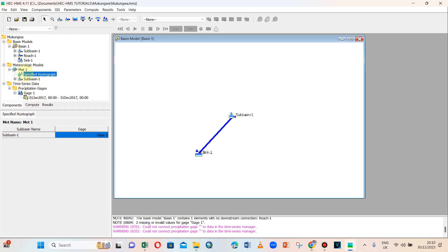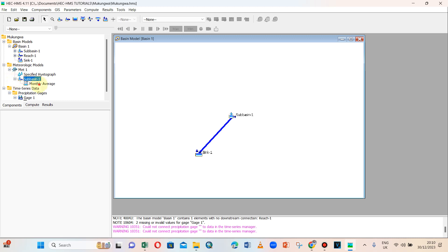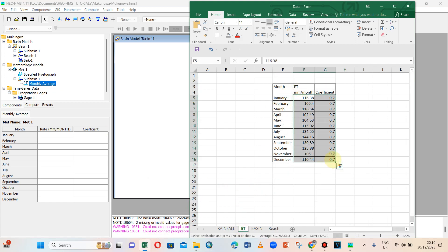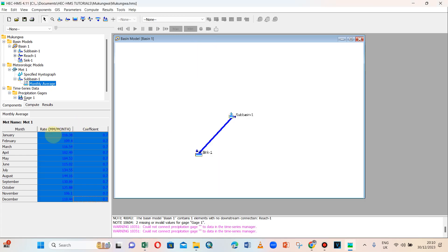The rain gauge is now connected to the sub-basin. We also need to provide evapotranspiration data. We copy the evapotranspiration values and coefficient and paste them in, then save. The meteorologic model links the basin and the time series data, providing monthly average evapotranspiration values.